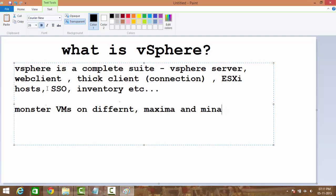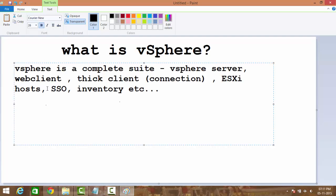So the bottom line is, vSphere is not just a server. Many users and even many administrators have this misconception that it's just a server or just an application of 348 or 358 MBs. No, it's a complete suite.